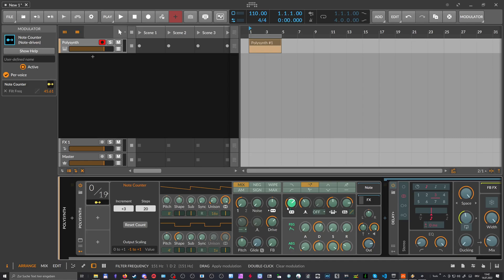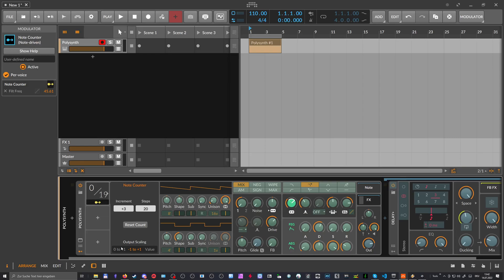Maybe it should be nice to see this also here in the interface, how this would look like. Maybe this would be a nice feature request actually to show this in the interface where the negative maximum value is, which would be here. So we can switch this from unipolar to bipolar.